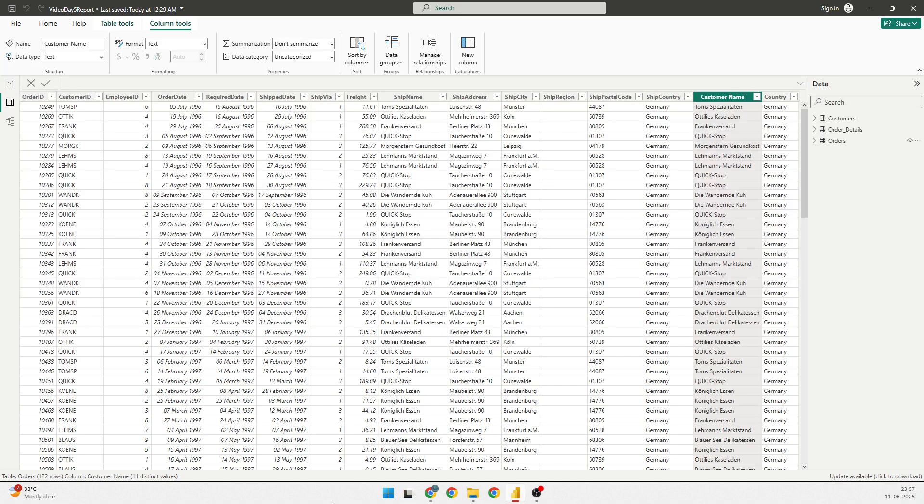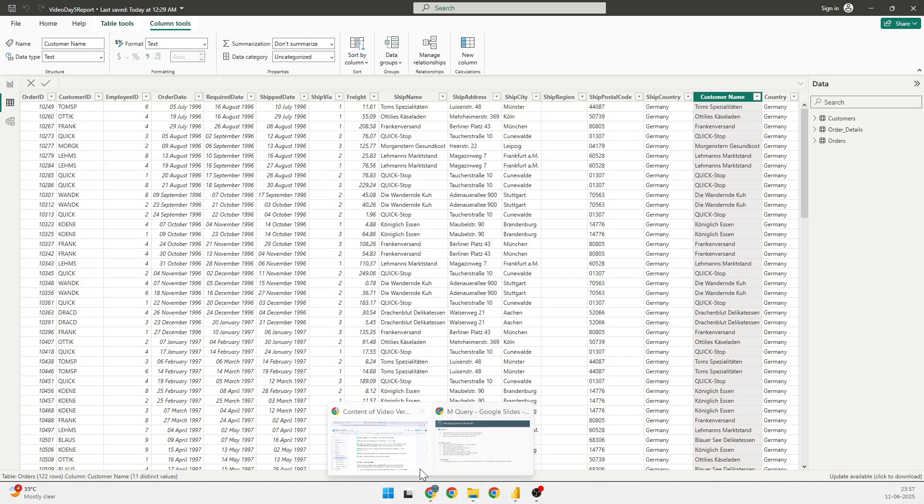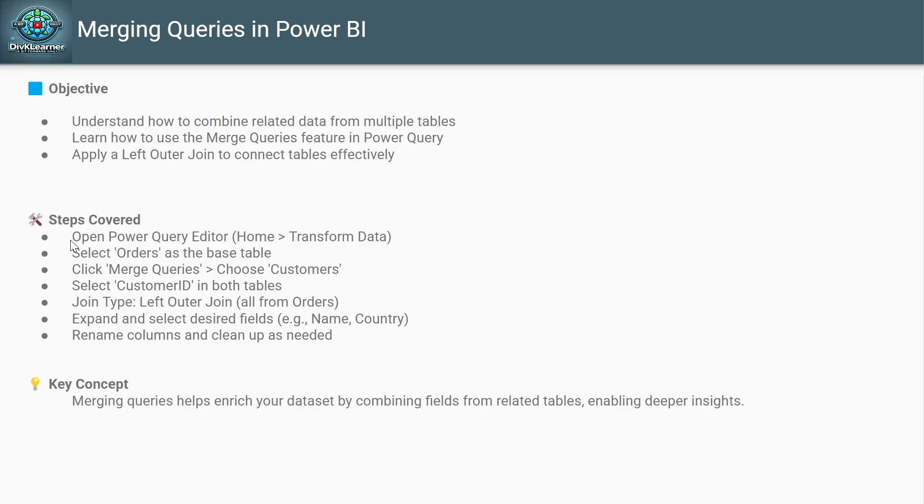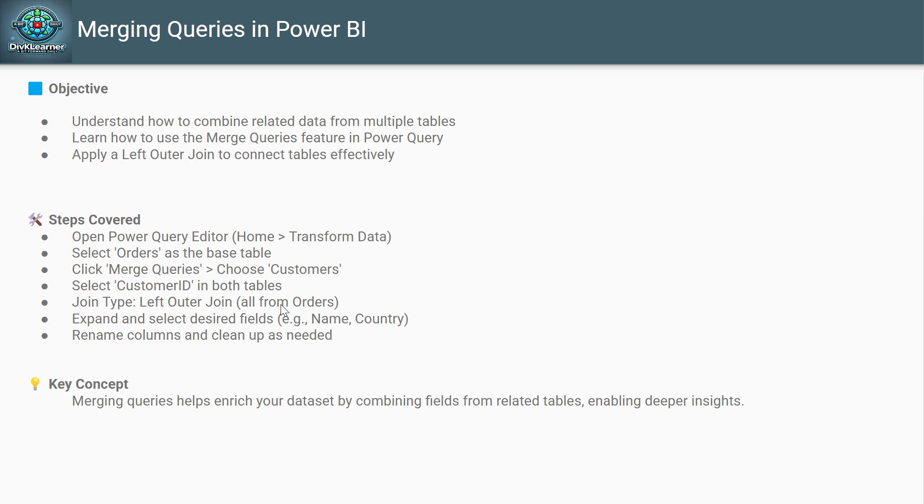So, let's quickly go back to these slides and I'll show you what we have done till now. What we have done is we had opened the Power Query. We can go to home and transform data. In the Power Query, we went to home or transform data. We selected the order and then we clicked on merge queries and choose customer. We selected the customer ID on the basis of which both of them would be joined. We said that the join type should be outer join. And then we expanded the fields and we selected only the desired fields, which was customer name and the country. And then we renamed the columns and we cleaned up.